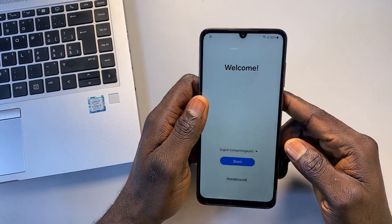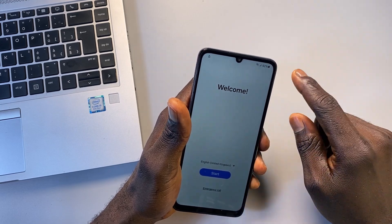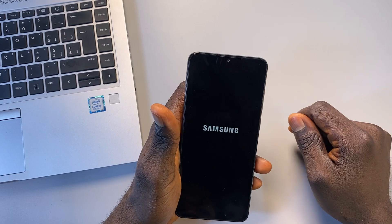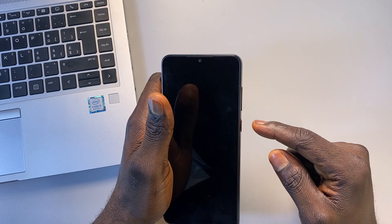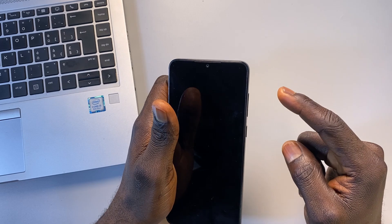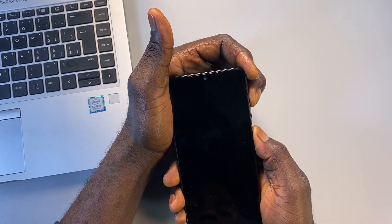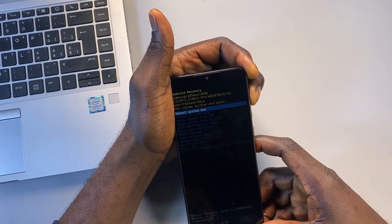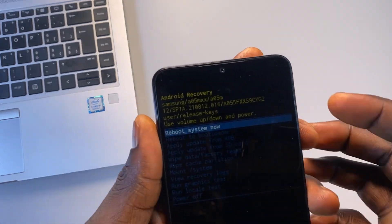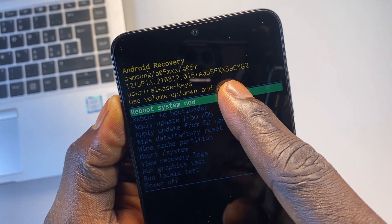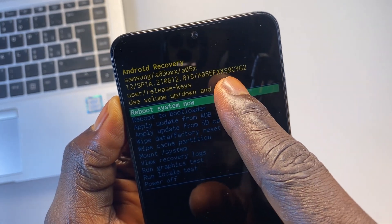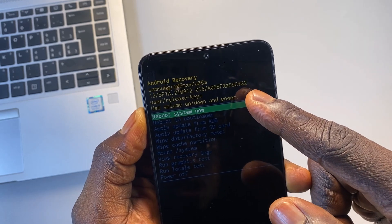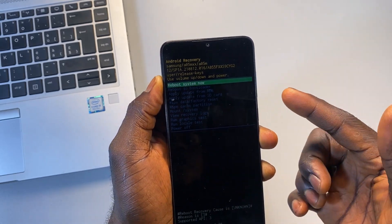First I want to confirm the firmware currently installed on this phone and show you that it's running on binary 9. Let me power off the phone. Once the phone is off, hold the power button and volume up button together. Once the phone turns on, release the power button and keep holding volume up to get to the recovery menu. Here you can see the phone is running on Android version 14 and the binary is binary 9. To check the binary, count 5 digits from the right — in my case, 9 is the binary number.